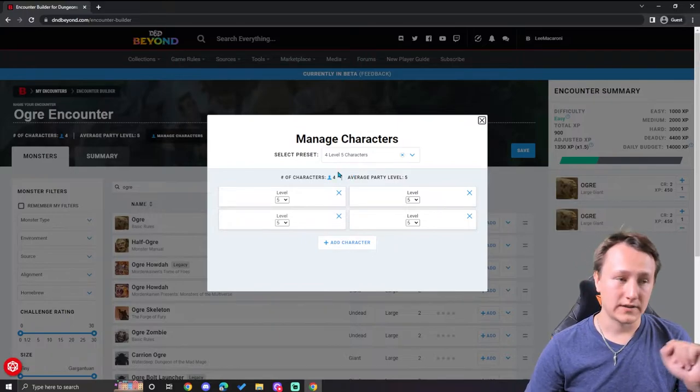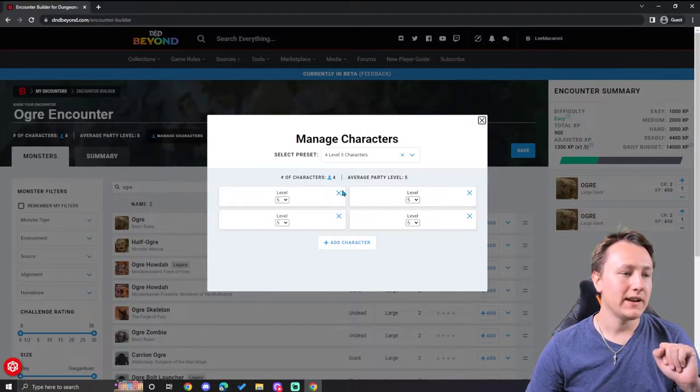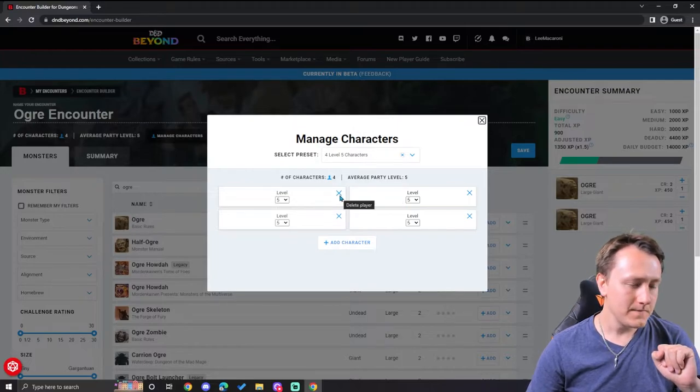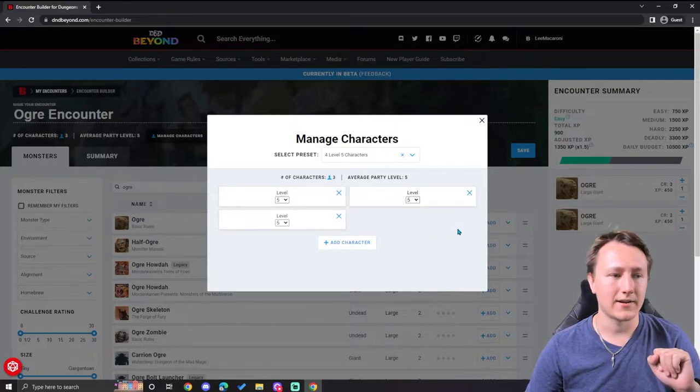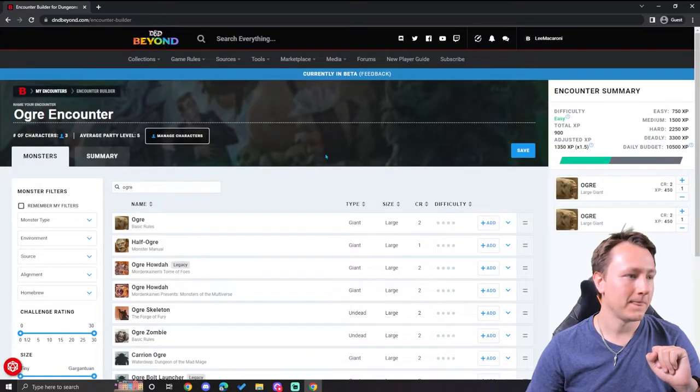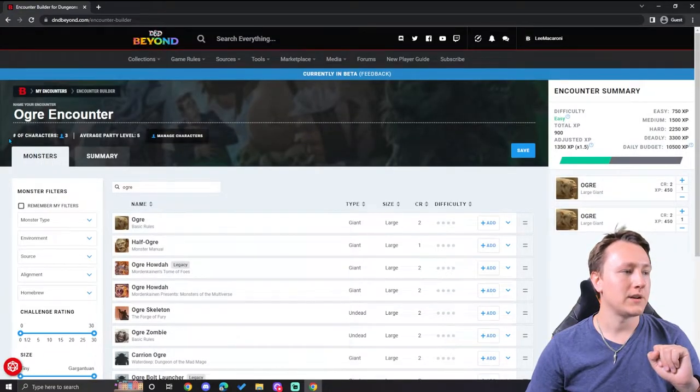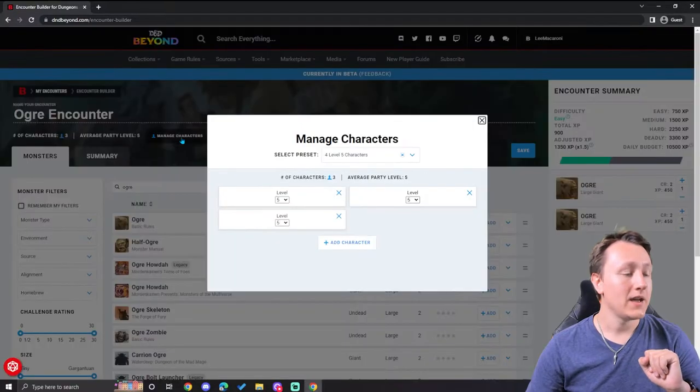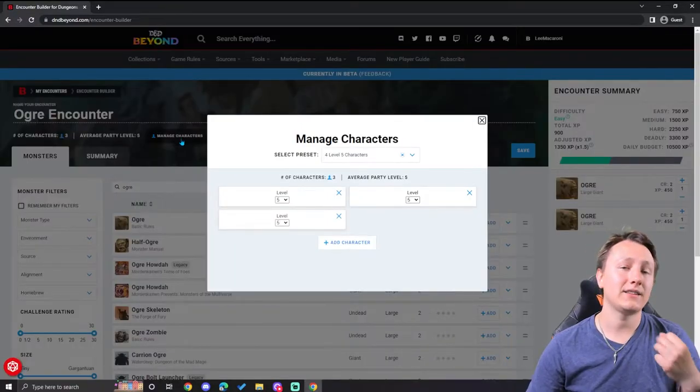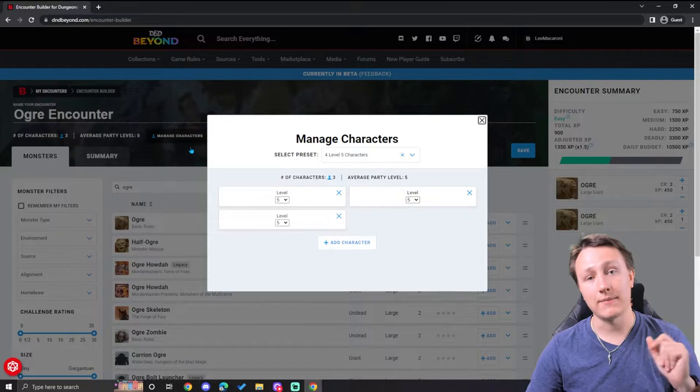And while I don't have campaigns set up on this current account, I can hit manage characters and I can choose what level characters I want this to be balanced against. For example, I can see I have right now four level five characters. If I wanted it to be three level five characters, I can simply do that, close it, and now it's a number of characters three, average party level five.